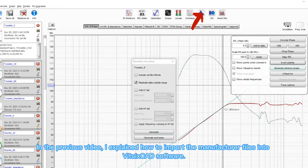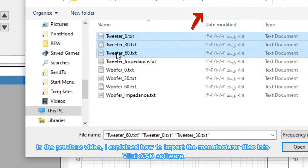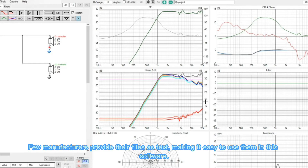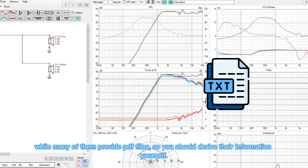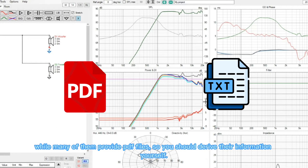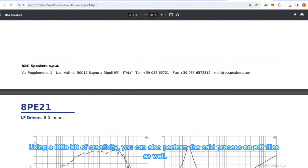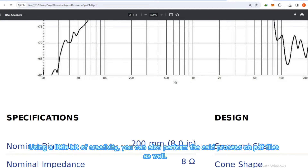In the previous video, I explained how to import the manufacturer files into VituwixCAD software. A few manufacturers provide their files as text, making it easy to use them in this software. While many of them provide PDF files, so you should derive their information yourself. Using a little bit of creativity, you can also perform the said process on PDF files as well.